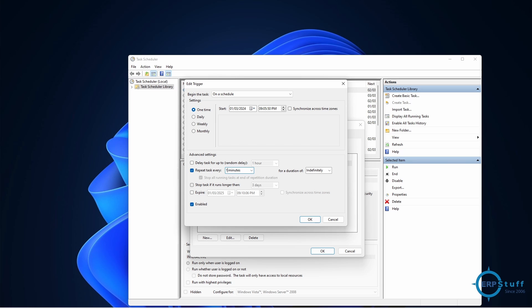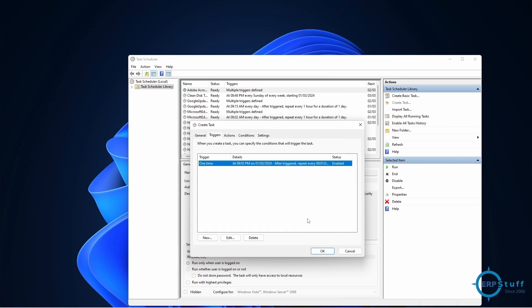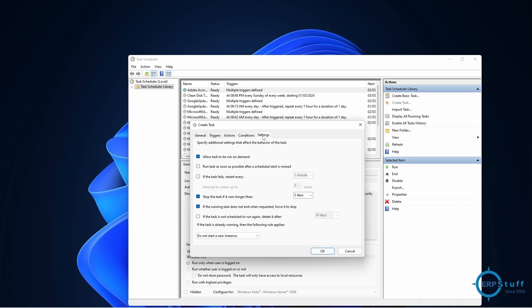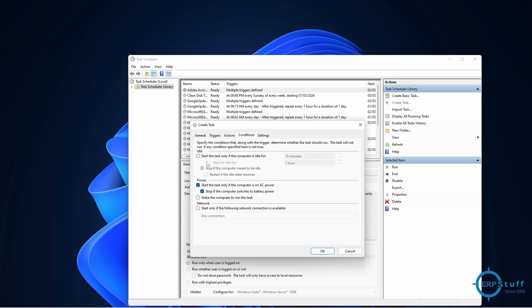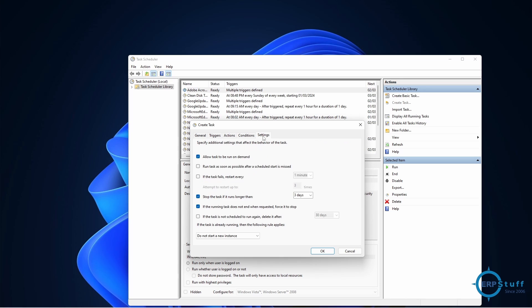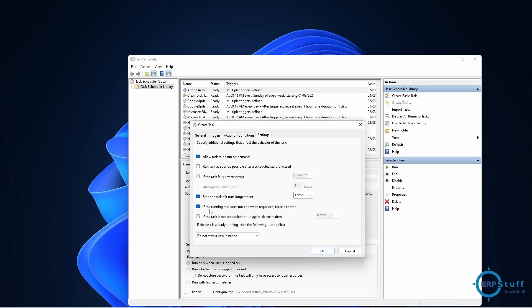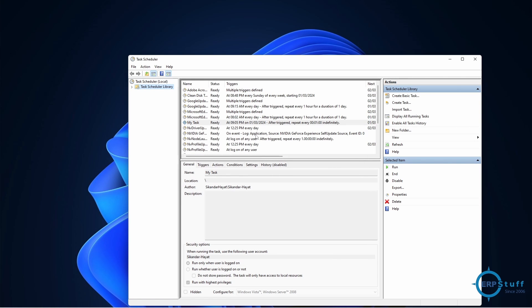Now I need to go to settings. If any condition is there, you can use different conditions. I will keep it as default, not changing anything, but you can further explore different options. Allow tasks to be run on demand. On demand means you can run from here by using this run. If you will not allow, you can't run from here, so it will be only run as per schedule. But sometimes you need to run from here without any schedule. There are different options you can consider these as per your requirements. Click OK.